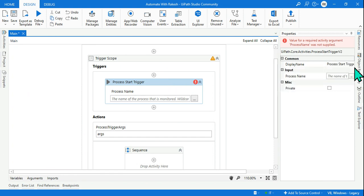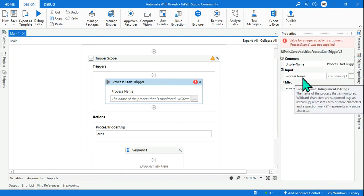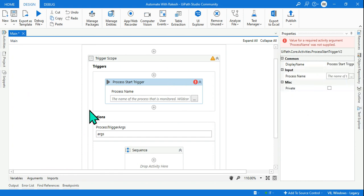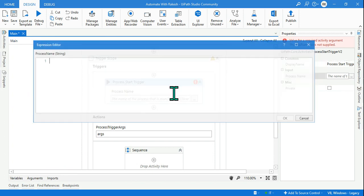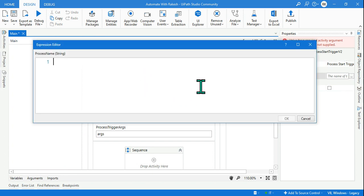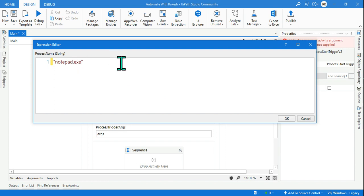And this activity asks you: provide me the process name so that I will monitor. So what is the process name? We will go with a very simple one which everyone can experiment - that is Notepad. So I will say notepad.exe.